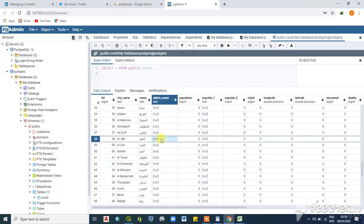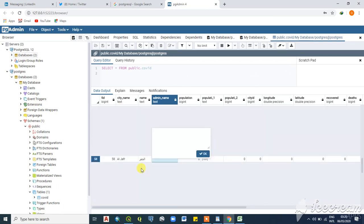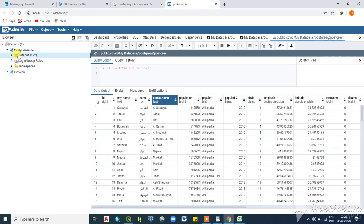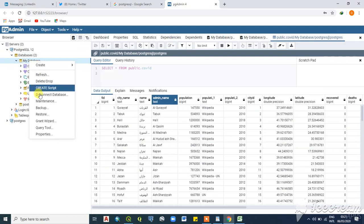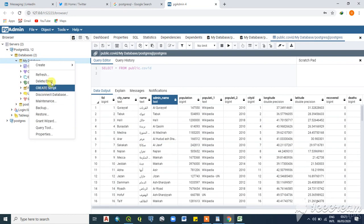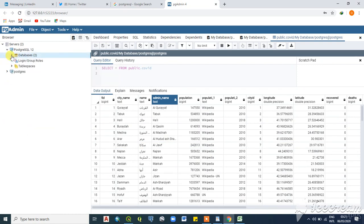This is a quick way of adding Excel data to pgAdmin. Right-clicking the database gives you options: query tool, create script, disconnect the database server, or delete and drop it. As the administrator you have full access to manage the data.